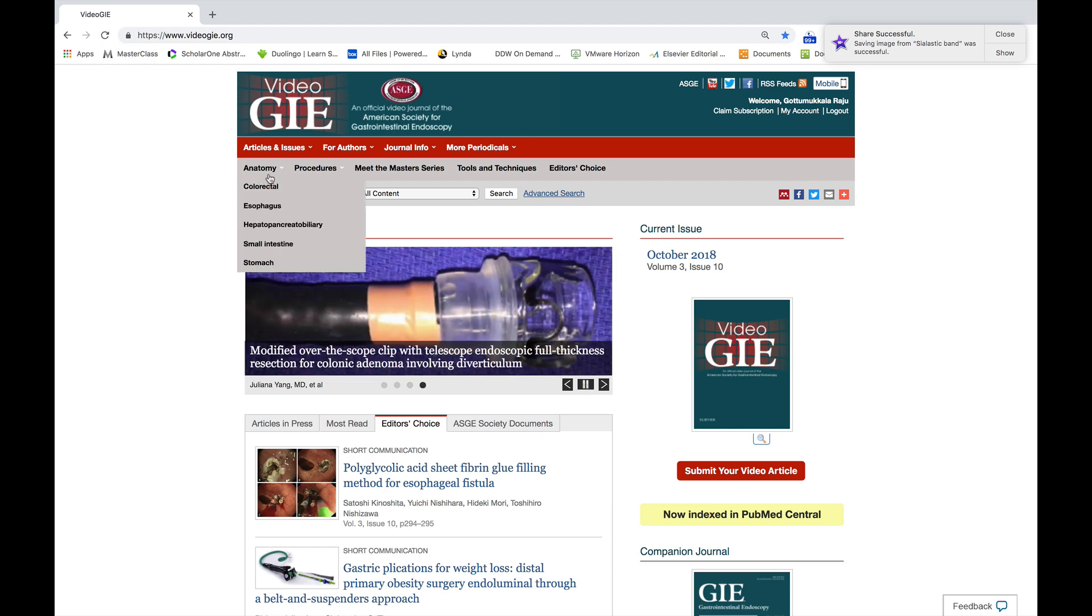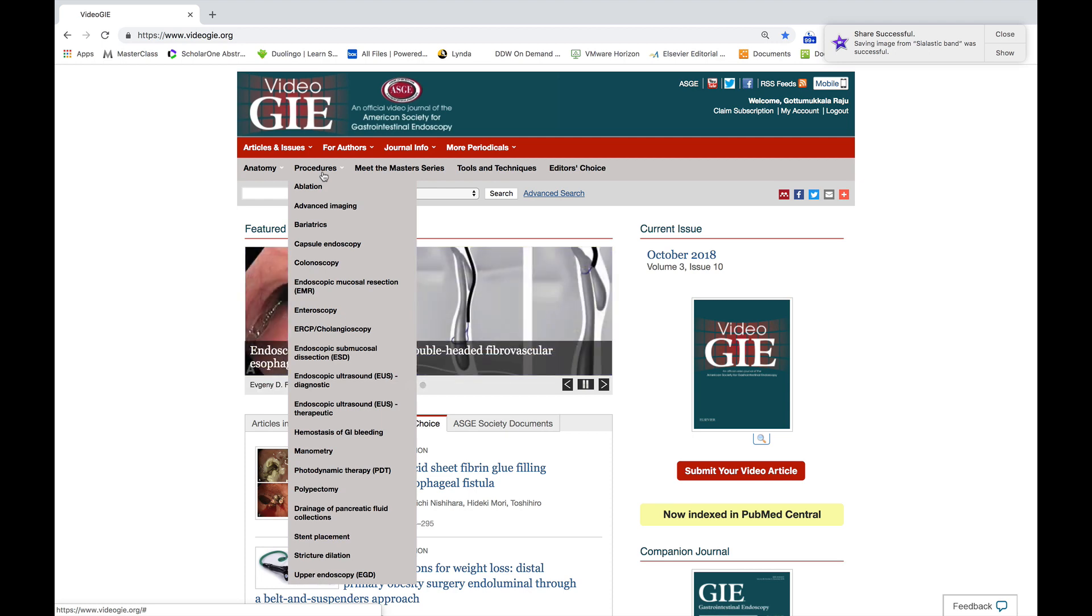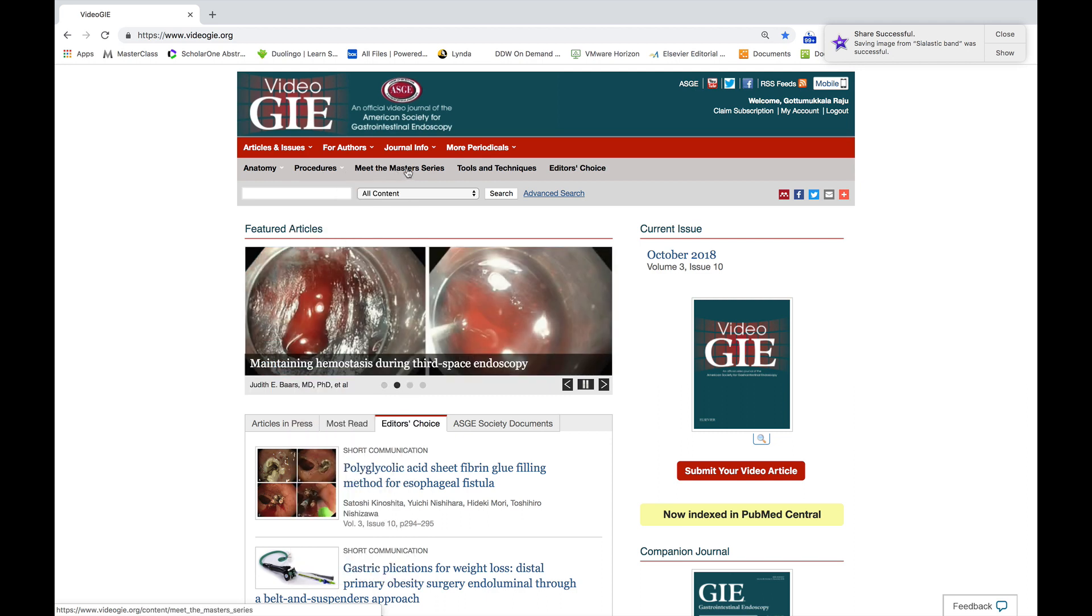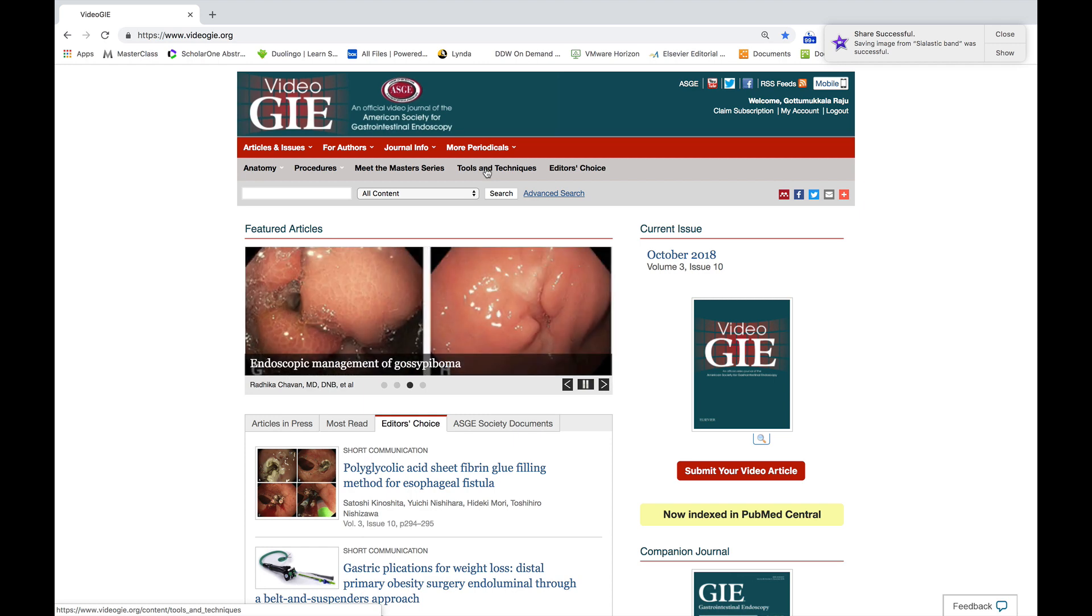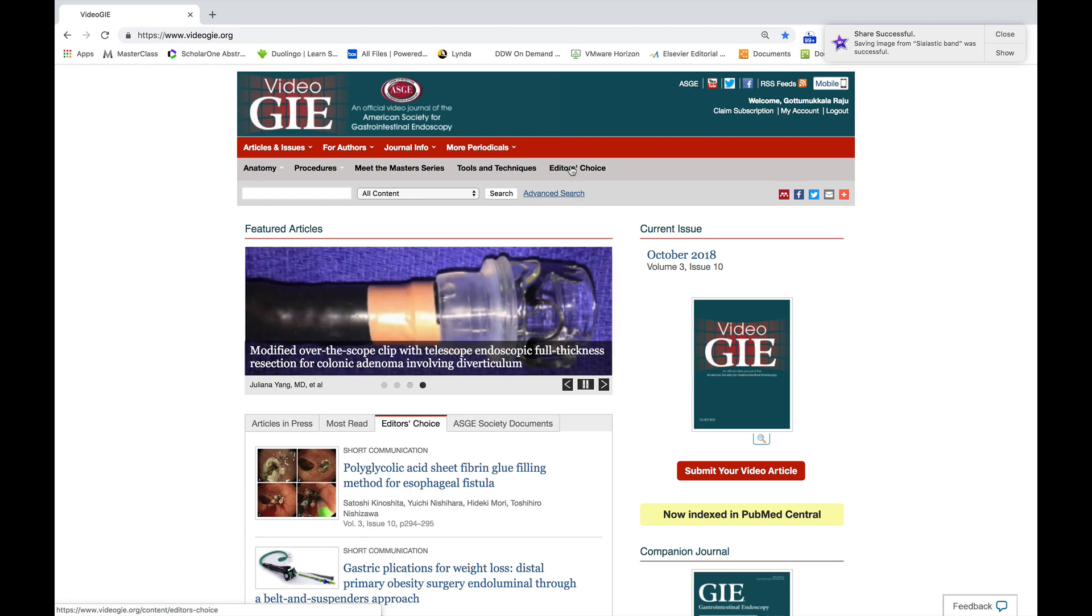In addition to anatomy and procedures, we started three new sections: Meet the Master Series, Tools and Techniques, as well as Editor's Choice each month.